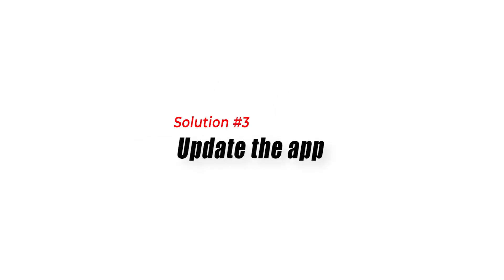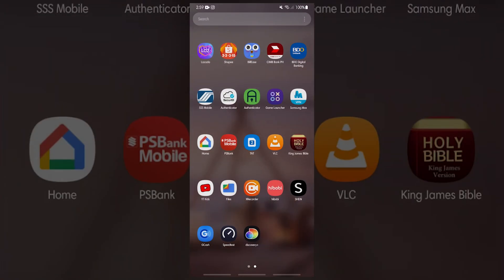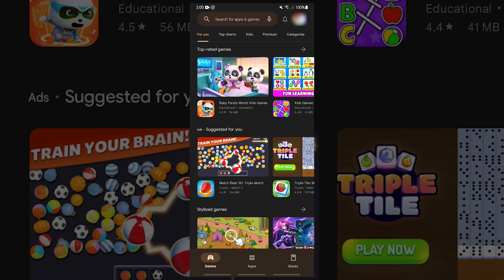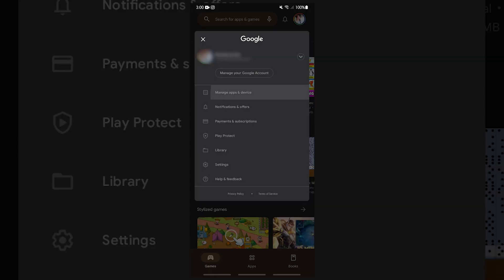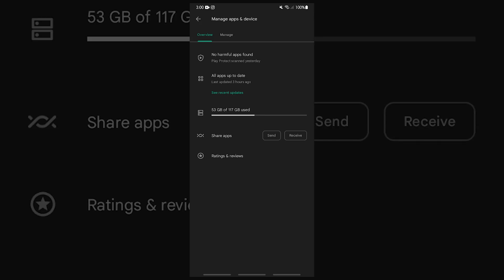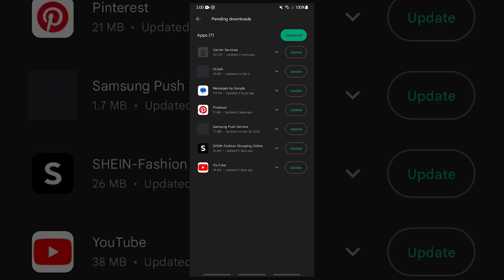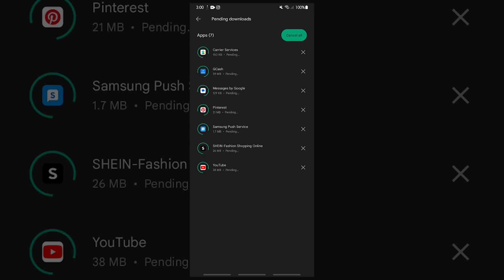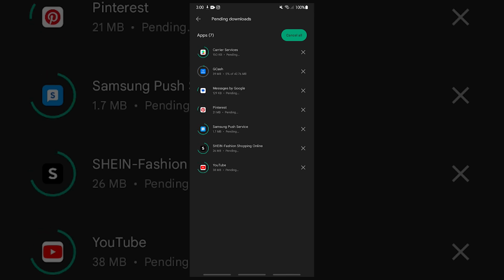Solution 3: Update the app. Another common reason for app issues is using an outdated version of the app. If the Discovery Plus app is not working on your Android device, check to see if there is an update available. Go to the Google Play Store and search for the Discovery Plus app. If an update is available, select Update to install the latest version of the app.